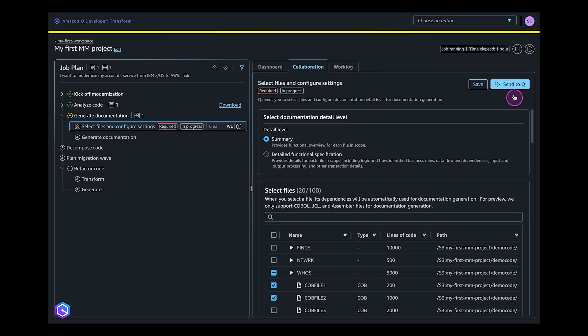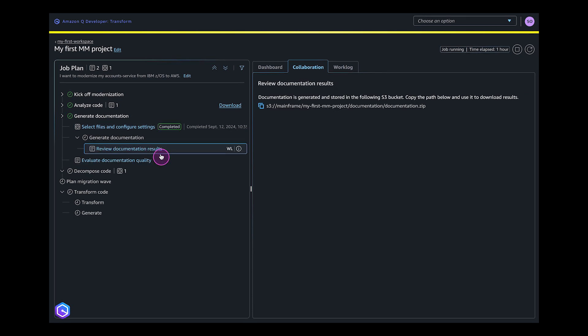Next, as per the job plan agreed upon with you, Q Developer continues with generating documentation. For this it asks the documentation detail level and the specific files which need to be documented. It generates the documentation and stores it in a S3 bucket you can retrieve it from.